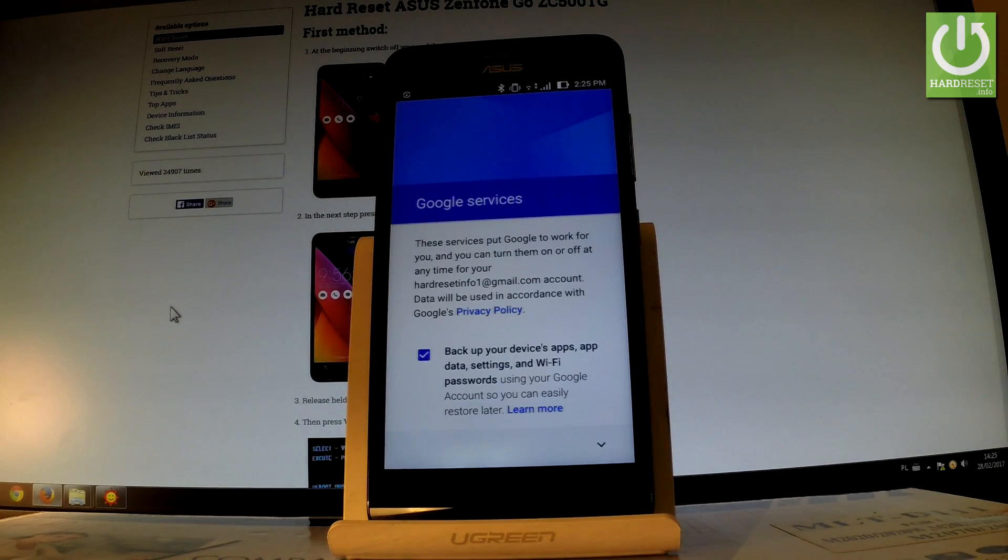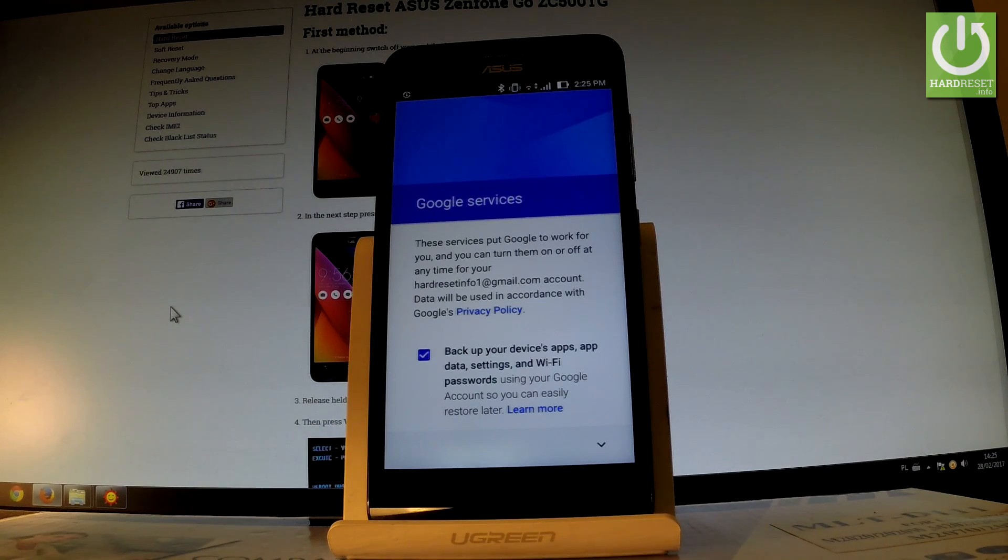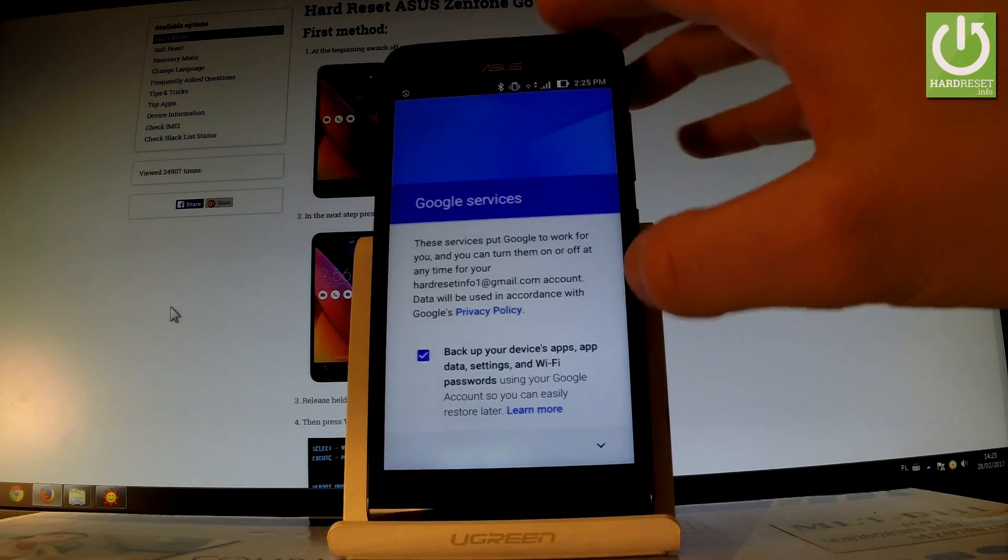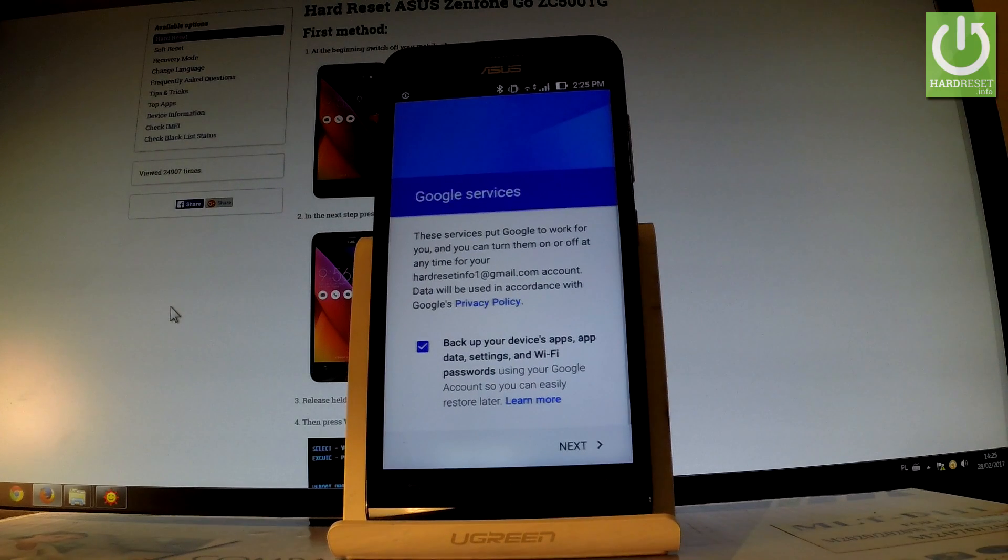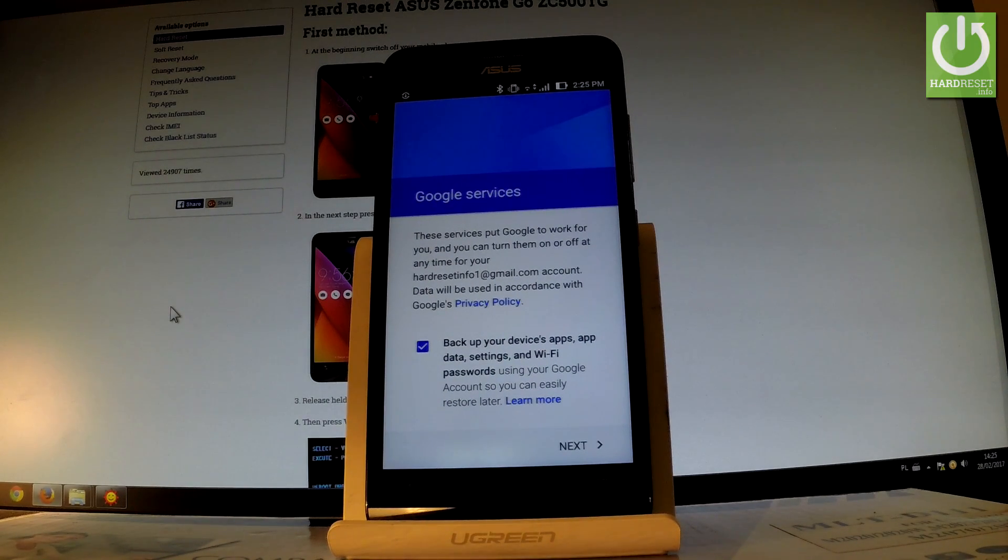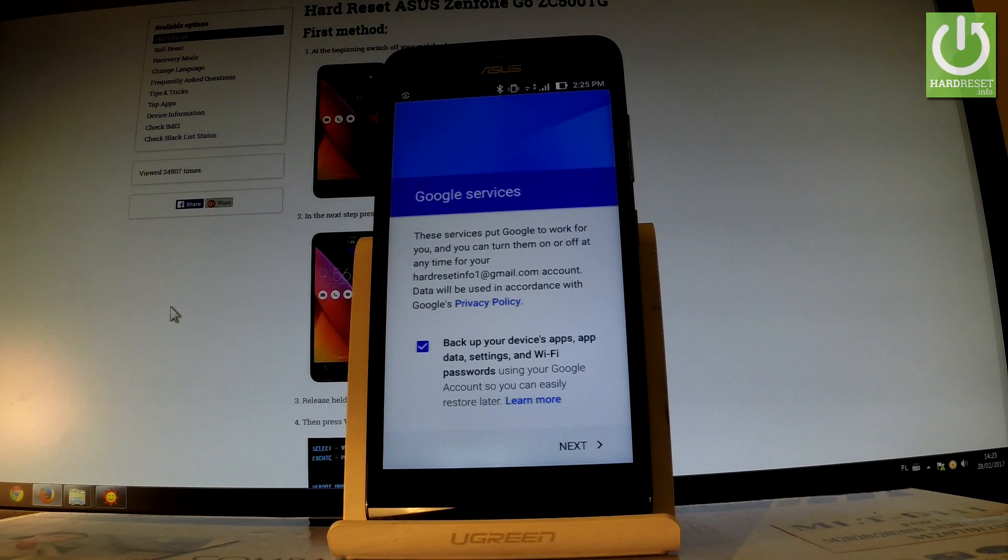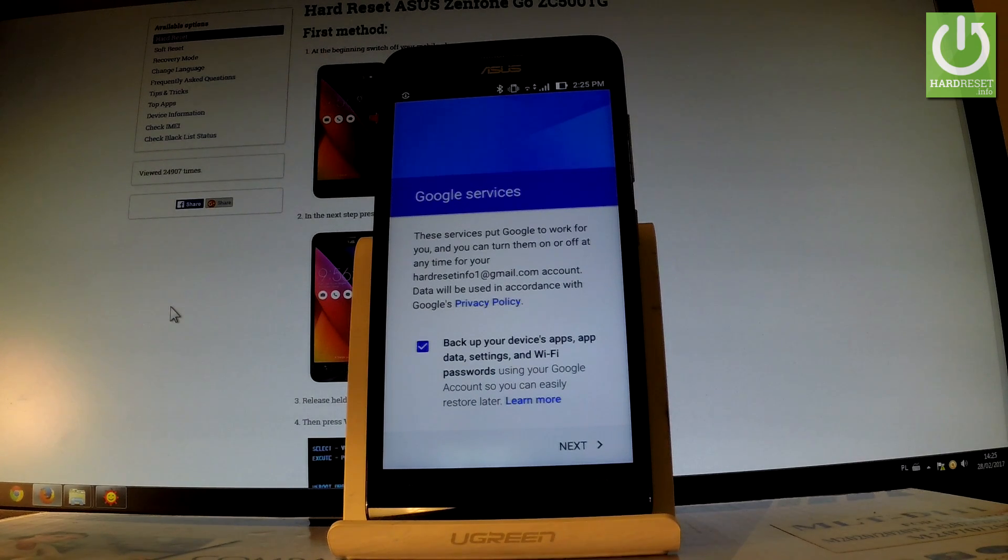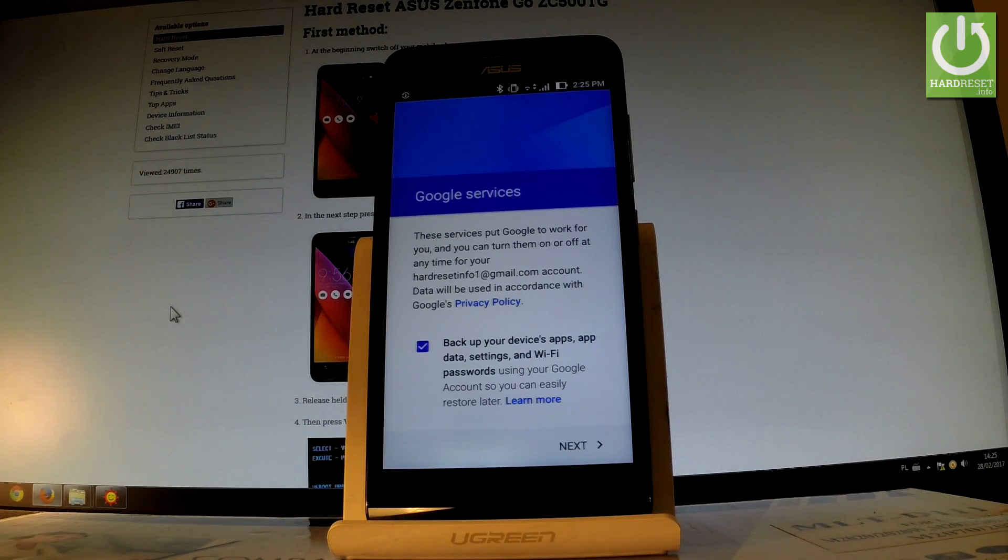Now we can change some Google services settings. You can enable or disable backup of user data, app data, settings, and WiFi passwords using your Google account. I'll leave it enabled as it is in the default settings.